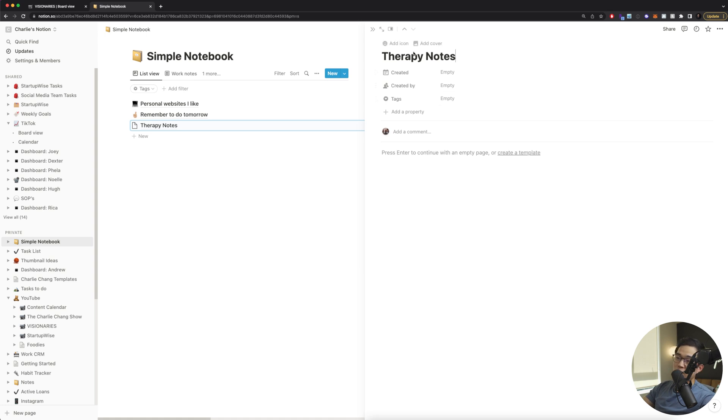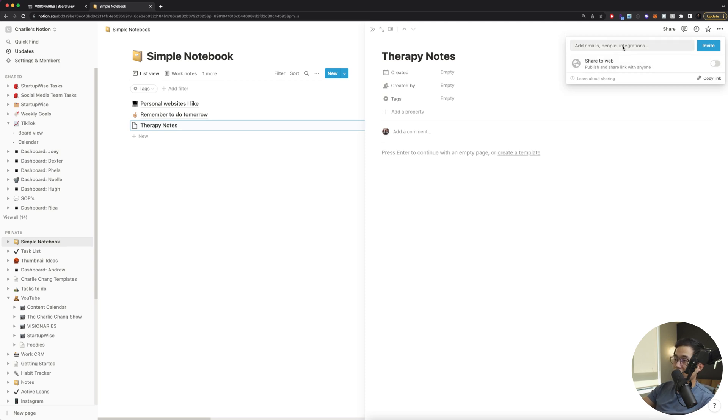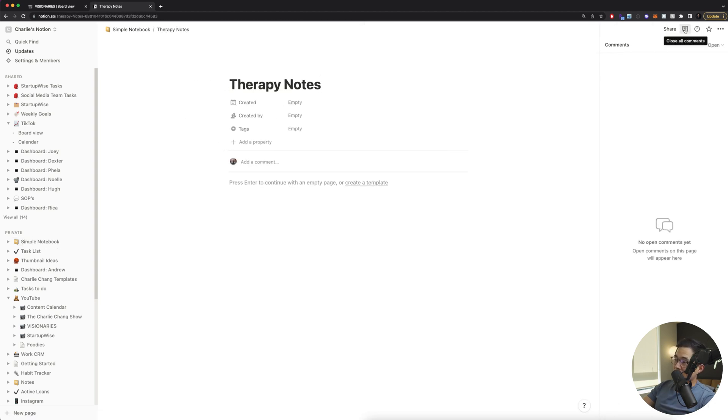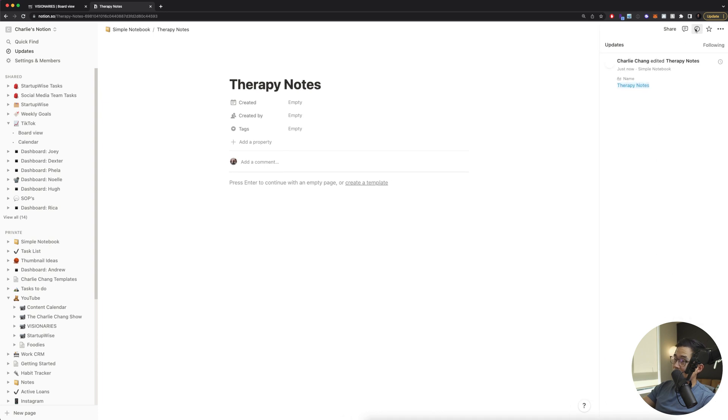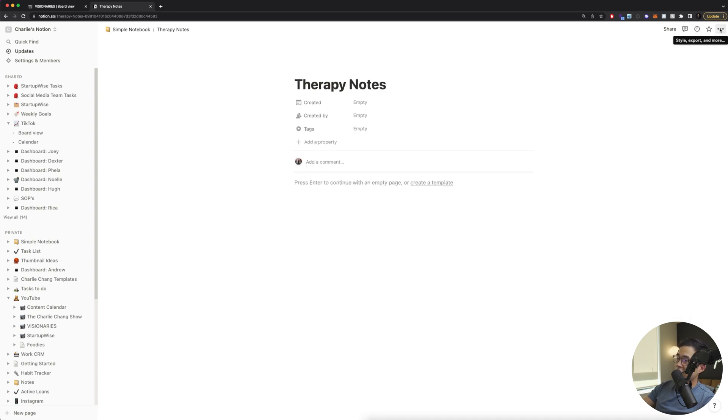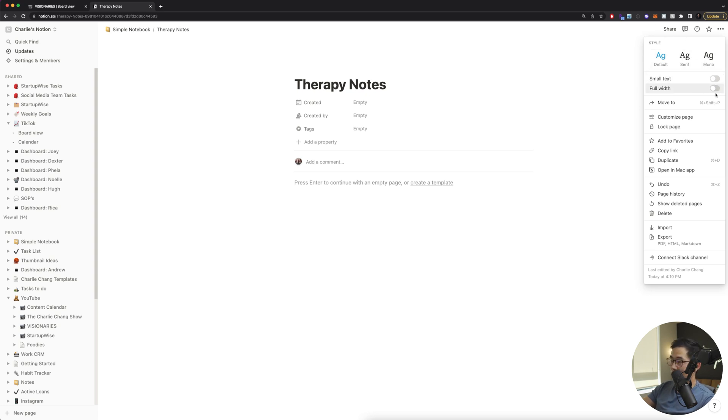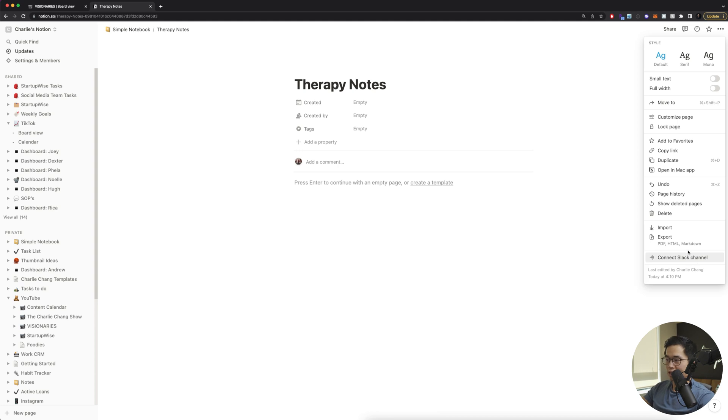Not that I would ever do this, but let's say I want to share my therapy notes with someone. I can actually come up here to share and you can share this to the web if you want, or you can share it to people. So you can enter in their email and it's going to allow them to see this page. You can also look at any comments that are made on this page. You can also look at any updates that have been done. So like the history of it, you click on these three dots. You can actually change the style of this page. You can change the font. You can change the width. You can lock the page if you want. You can add to your favorites and so on. I mentioned this earlier, but you can connect a notion to your Slack channel if you do want to do that. And you can also export to PDF, HTML, and Markdown.